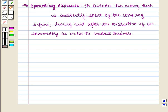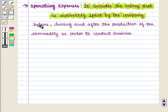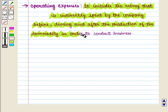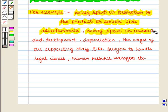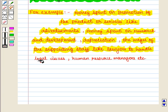Next is operating expenses, which includes the money that is indirectly spent by the company before, during, and after the production of the commodity in order to conduct business. For example, money spent on promotion of the product or services like advertisements, money spent on research and development, depreciation, and the wages of supporting staff like lawyers to handle legal issues and human resource managers.